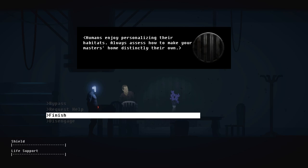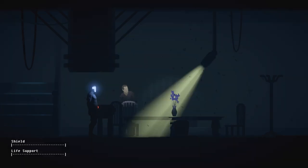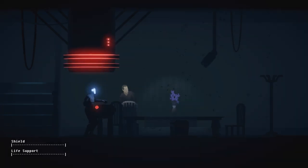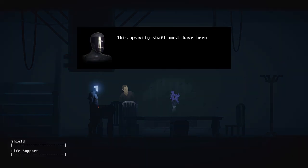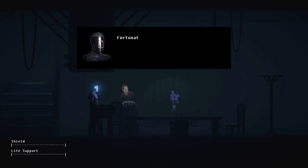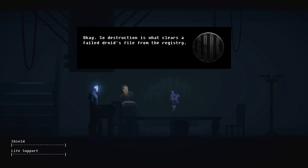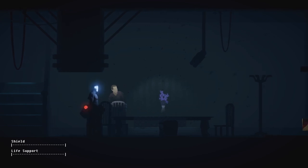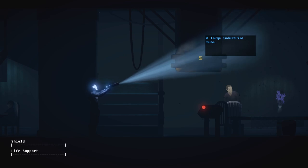What? I have completed the task. Evaluating. Processing. Flowers are of the wrong seasonal color. Unit terminated. What? Are you serious? Yes! This gravity shaft must have been designed to remove droids when they fail. Fortunately, I am much heavier than a domestic model. Whoa, whoa, ARID. You don't want to be fired on your first day. Okay. So destruction is what clears a failed droid's file from the registry. That means you get to keep trying. But be careful. Wrong seasonal flowers. Oh my god, is this for real? I'm with ARID here, man. Why is it so menial?